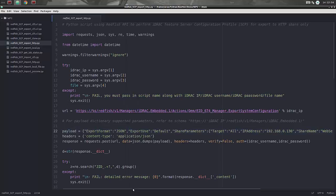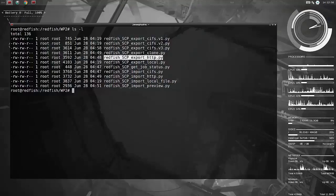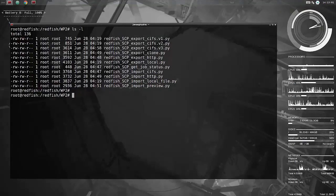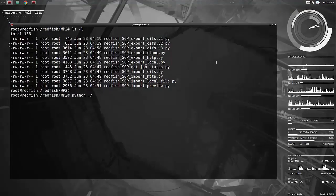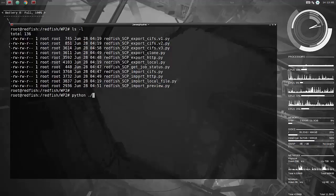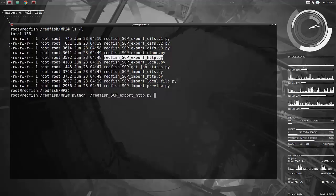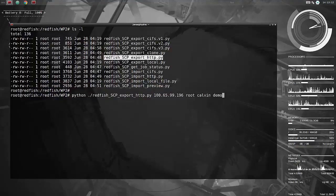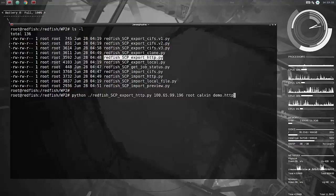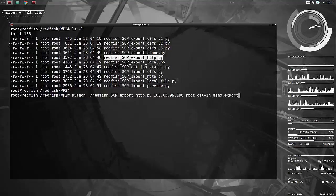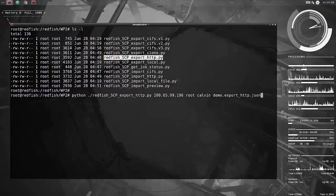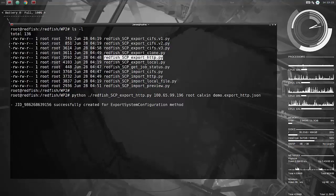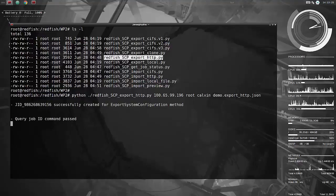So just enter the web server folder and the IP address of the web server and that's all you need. It takes then the standard iDRAC IP username, password, and also then the file name that you want to create as input variables. And then not forget to set the file extension to JSON instead of XML there.